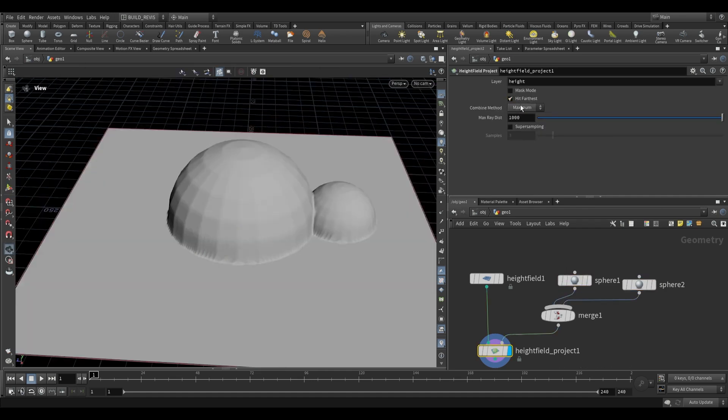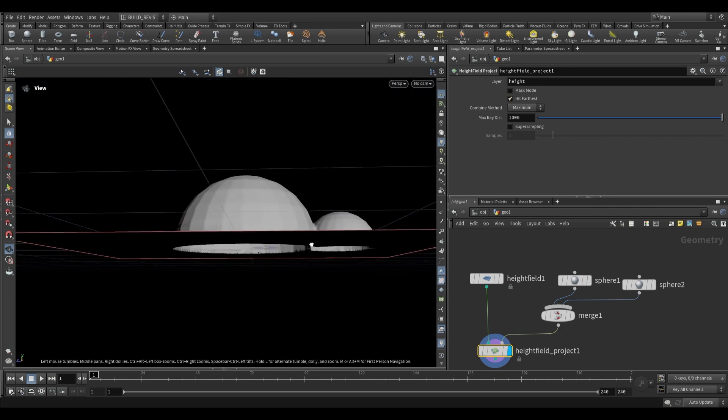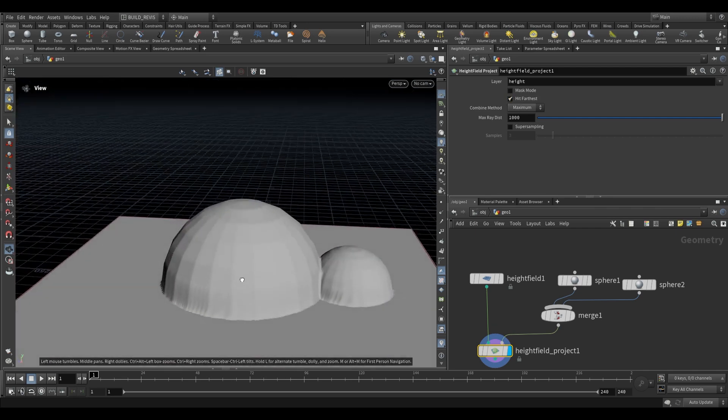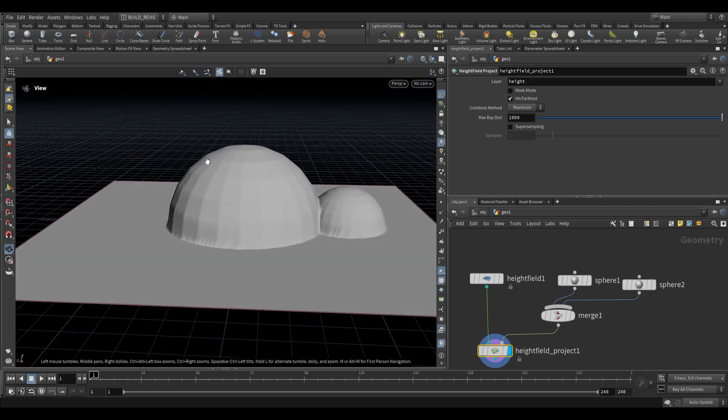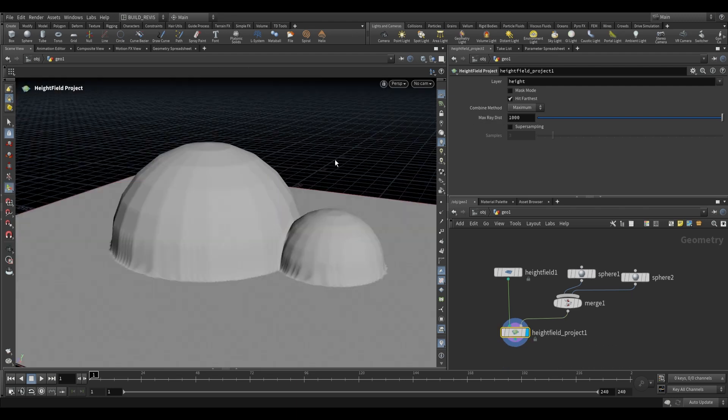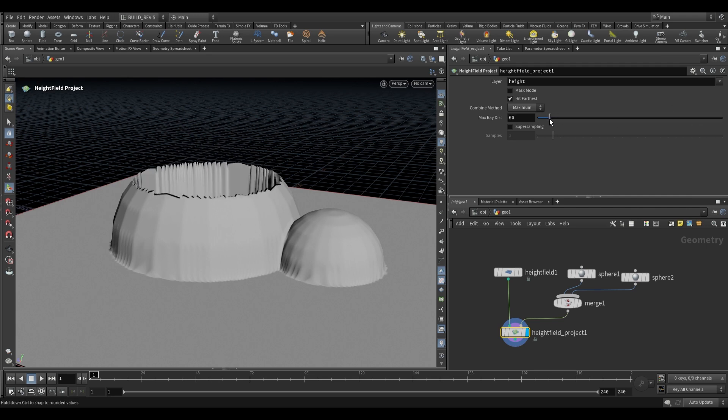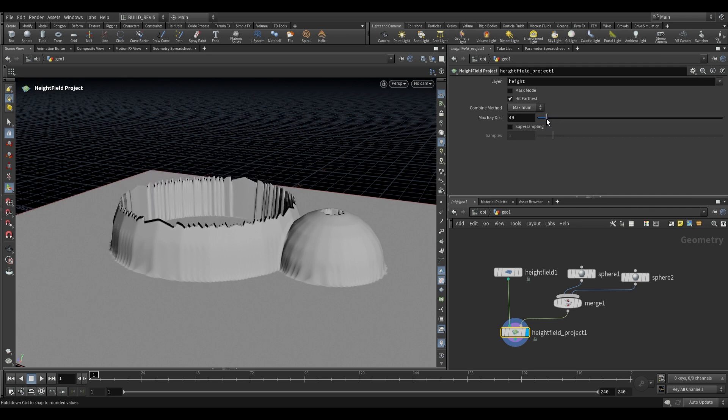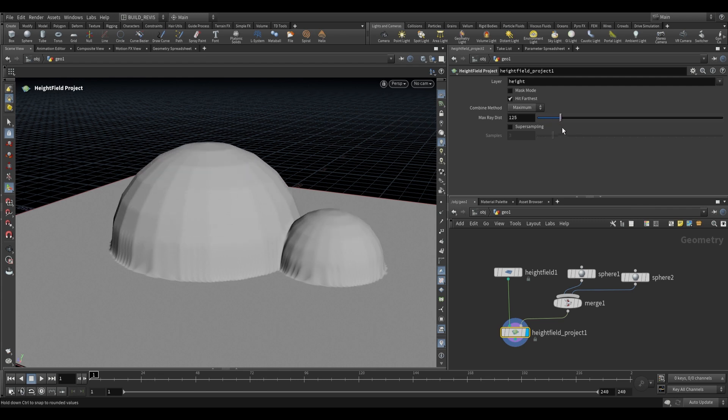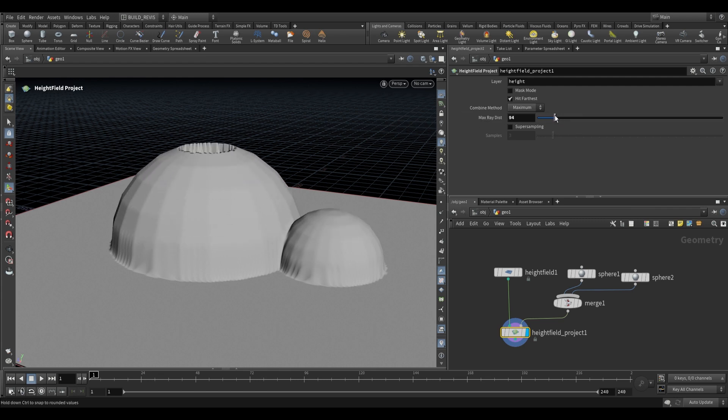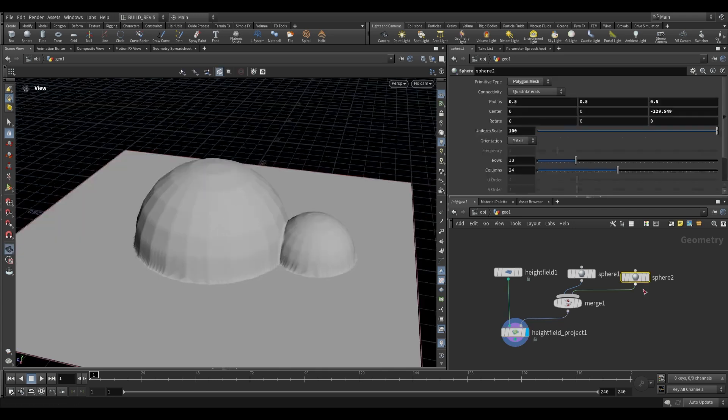You can see that it's using hit farthest, and all this means is that the ray which is being cast from our height field is hitting the furthest point on the geometry. Ray distance is just how far this surface that it's looking for can be away from the base height field. As we reduce this, you won't notice anything until it reaches that point. Now it's no longer finding the maximum heights of these because they're beyond this 100 max ray distance. We can push that back up to the default.